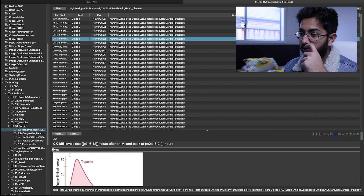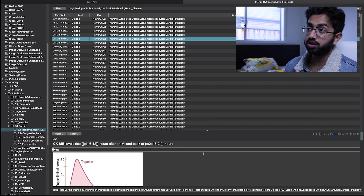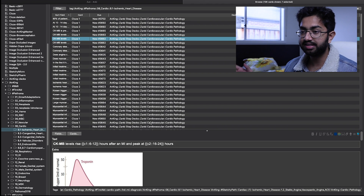For example, you can see cards like: 'CKMB levels rise [blank] hours after an AMI and peak at another [blank] hours.' Anki will test you in a spaced repetitive manner, which is brilliant. This is how you can use Pathoma and Anki integrated — you don't have to write any of these cards, they're already written. You just activate them and do your Anki cards. It's really the most efficient study plan in my opinion.